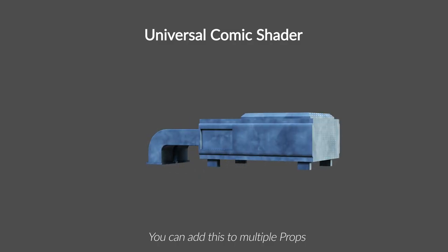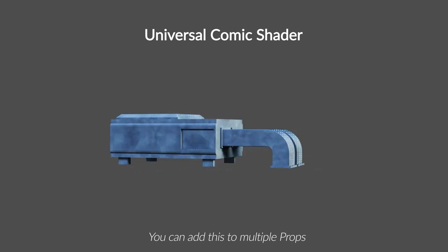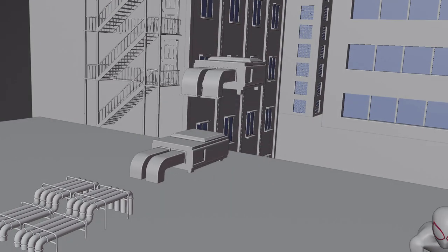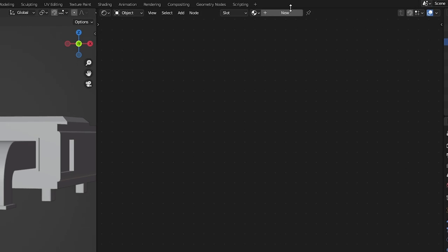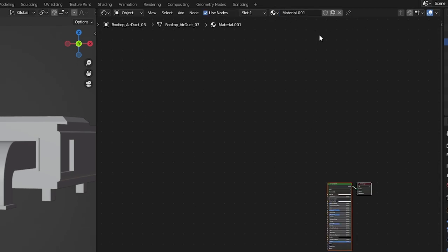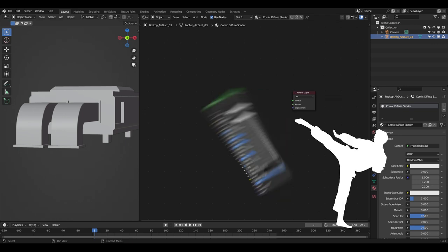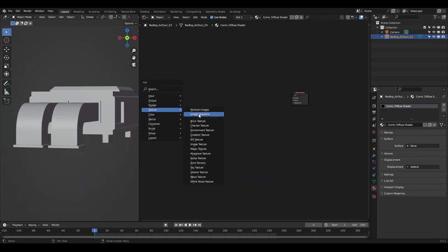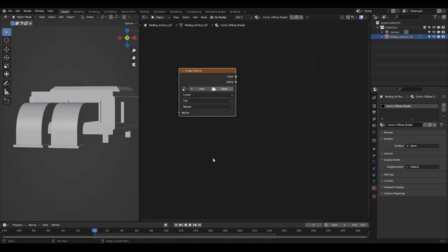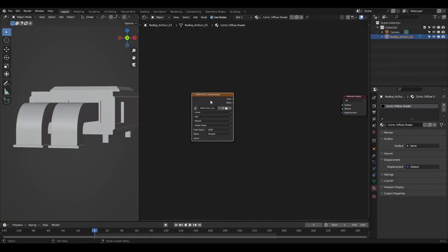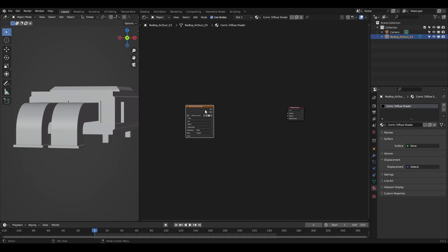First, let's create a universal comic shader for props. I'll select an object and create a new material called 'Comic Diffuse Shader'. We won't need a Principled shader, so delete it. Let's first add an Image Texture. As you saw in the trailer, props and objects have a hand-painted feel — we'll mimic this by importing a hand-painted color texture and previewing it.